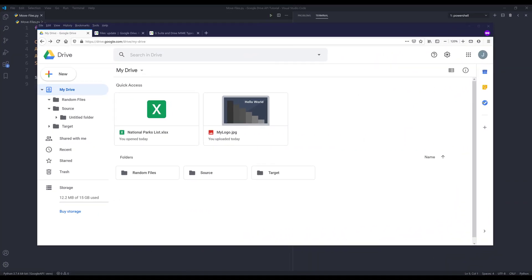Hey, how's it going guys? Welcome to another Google Drive API in Python tutorial. My name is Jay. In this video I'm going to show you how to use Google Drive API to move files.